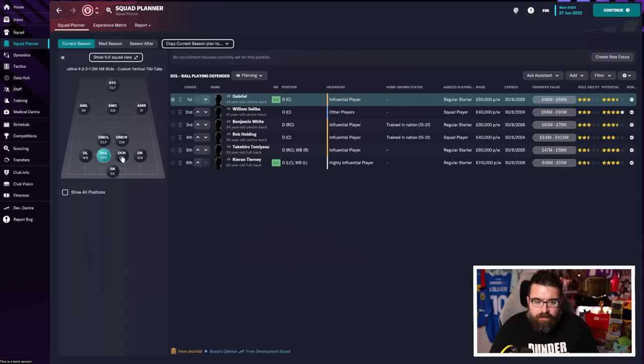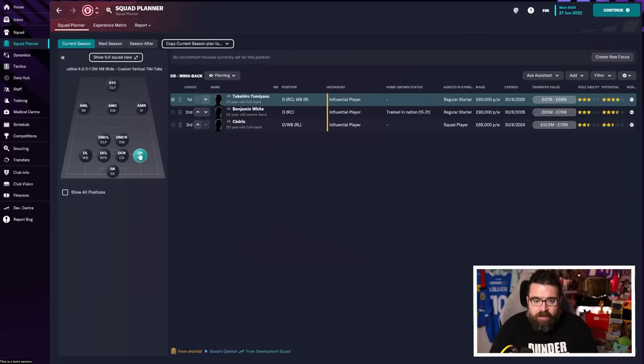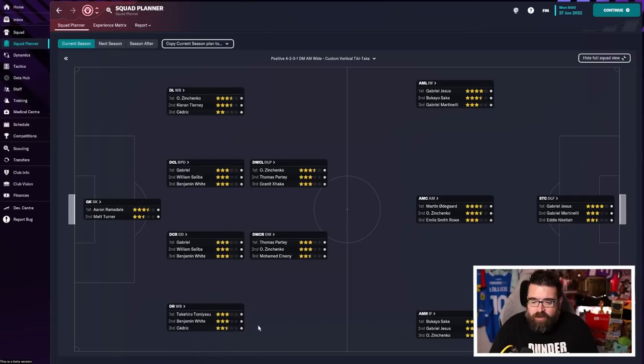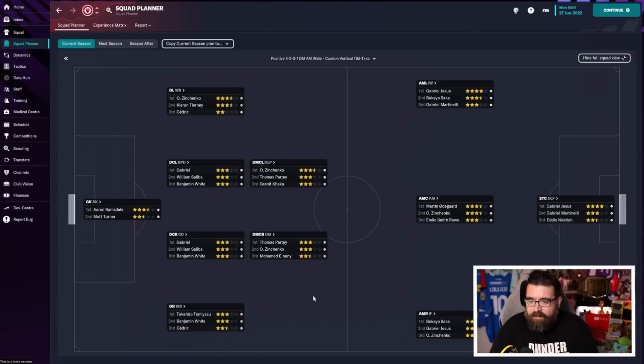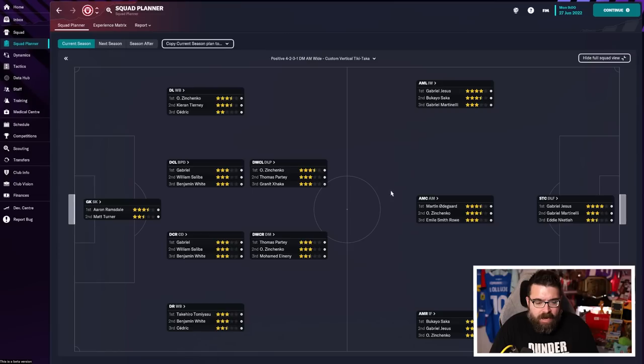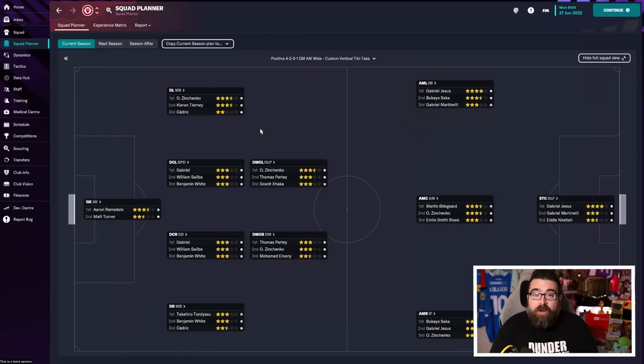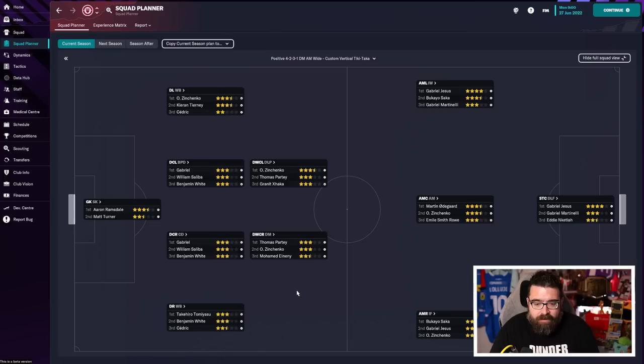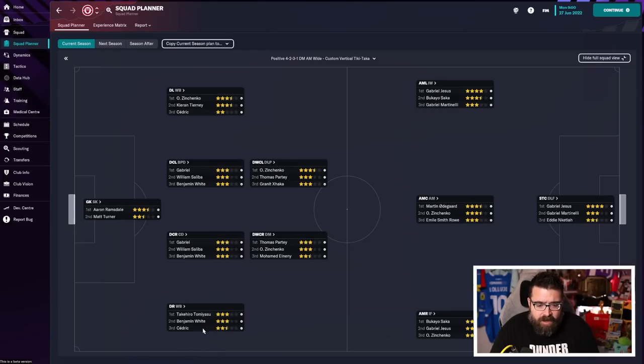But what might that one player be? That's where the squad planner comes in. Because from here, you can get an overview of your squad and get an idea of what your squad depth is. You can do that position by position by clicking through. To get a nice overview as the new manager, it's probably easier to click this screen and get an idea of what depth you've got in each position. So from here, it lists the top three players in each position and what their star rating is in that role.